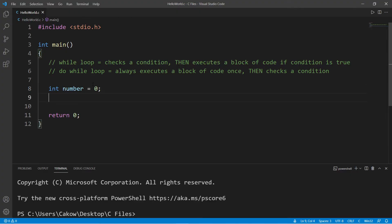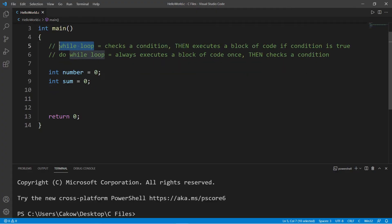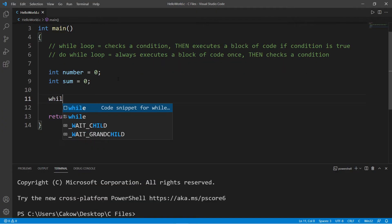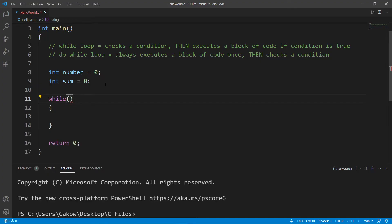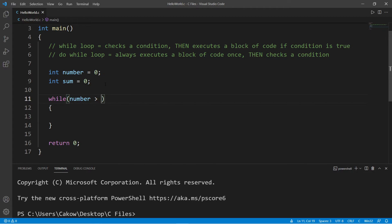I'll go ahead and assign these some values right away, so we'll set number to zero and int sum equal to zero as well to keep track of the sum. We'll first begin by creating a while loop.